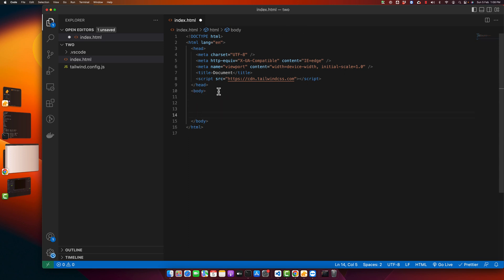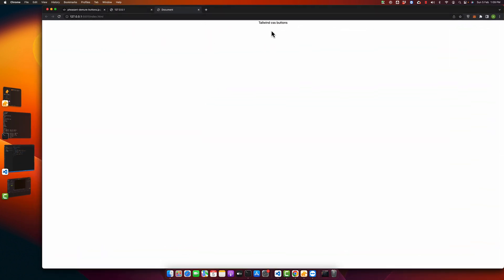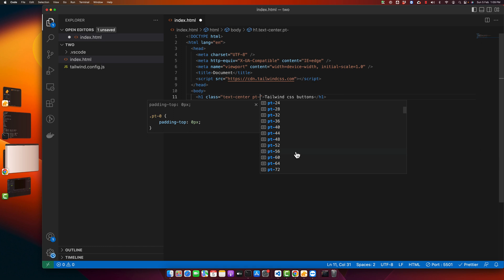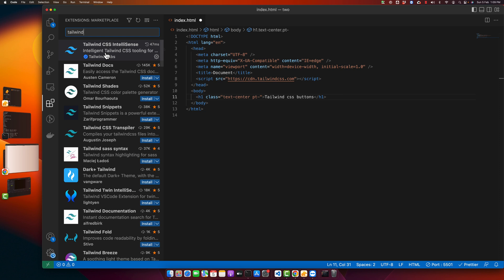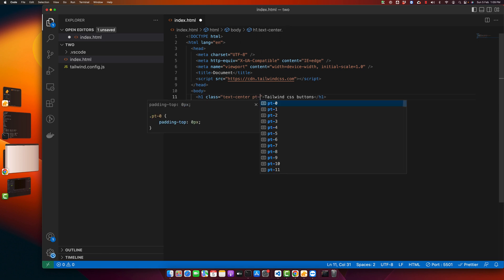I want to add a heading and style it. I want to bring this heading to the center, so let's add some classes. Now the text is in the center. I want to add some padding-top — for that type 'pt'. These suggestions are coming because of an extension I'm using: Tailwind CSS IntelliSense. If you install this extension and create an empty config file in your root directory, VS Code will start giving you nice suggestions.